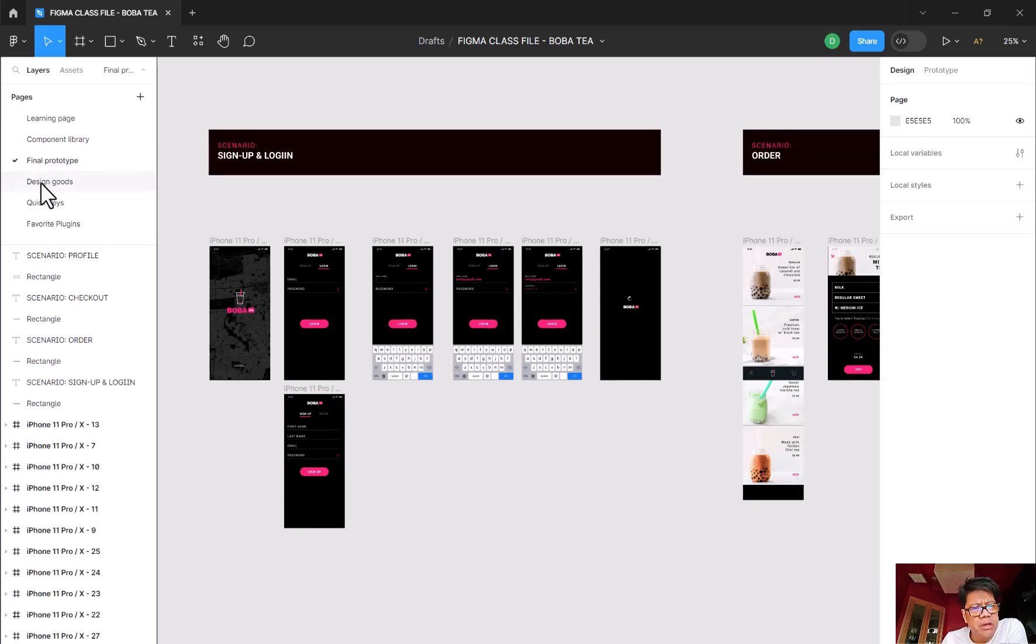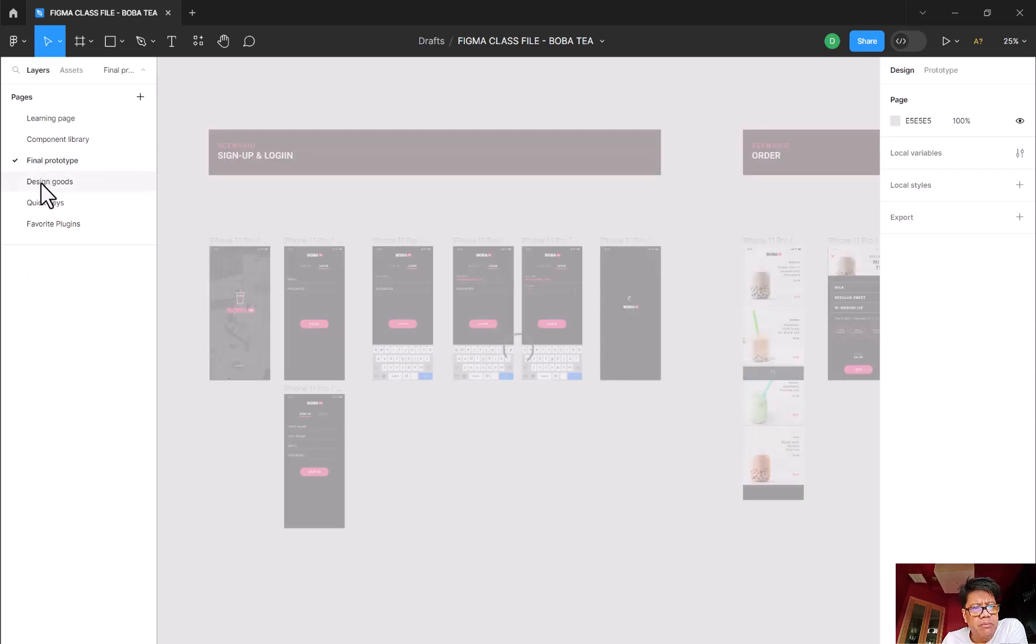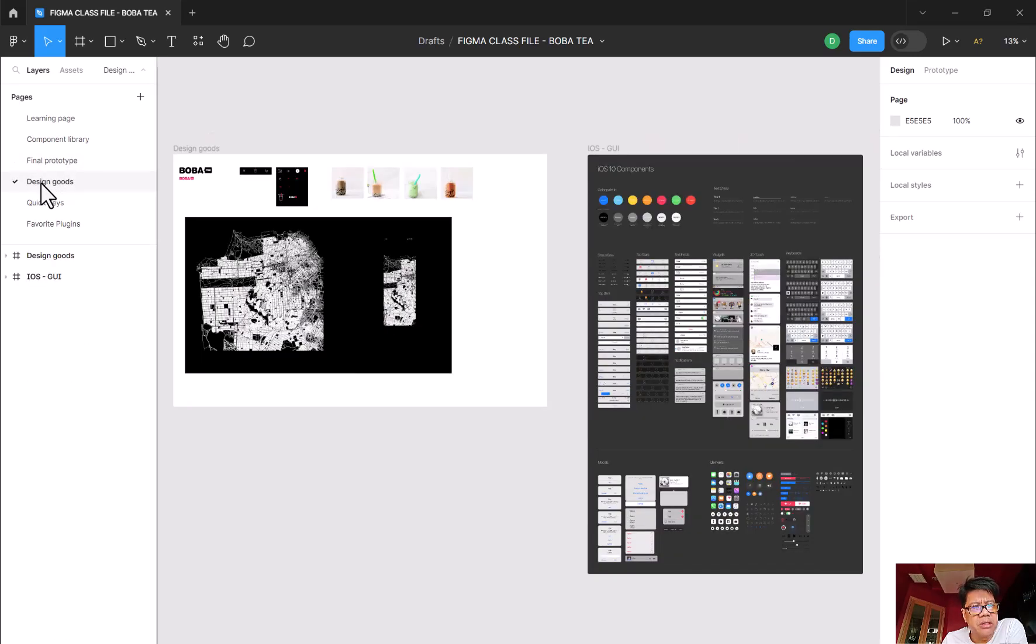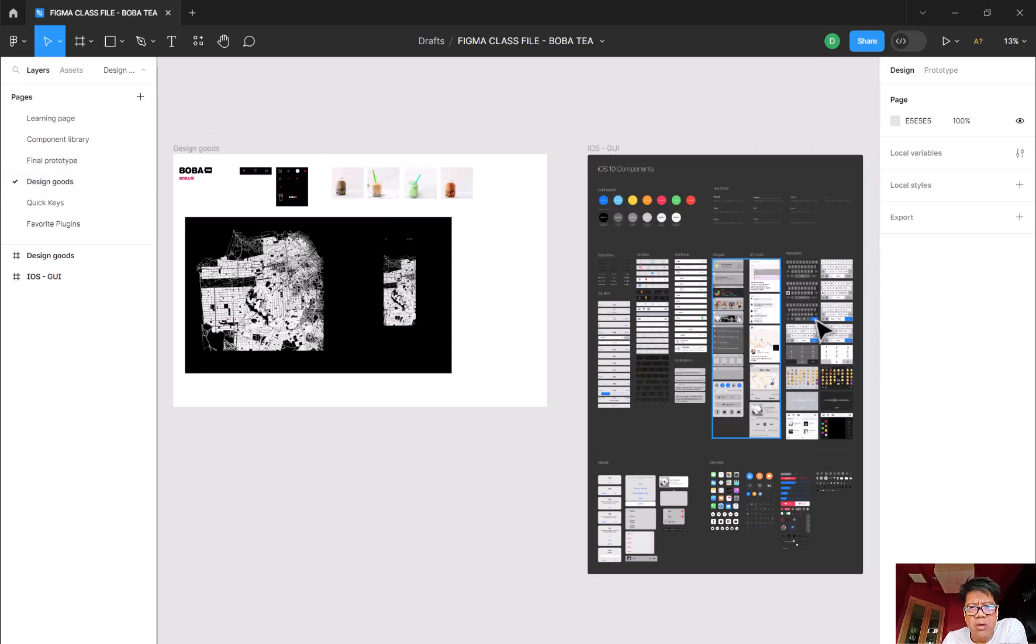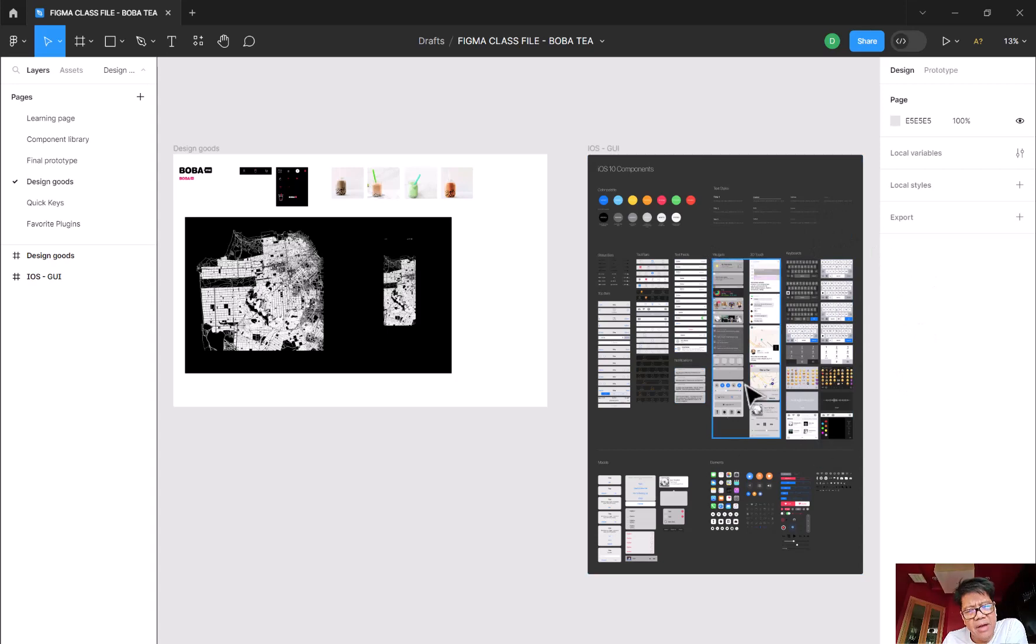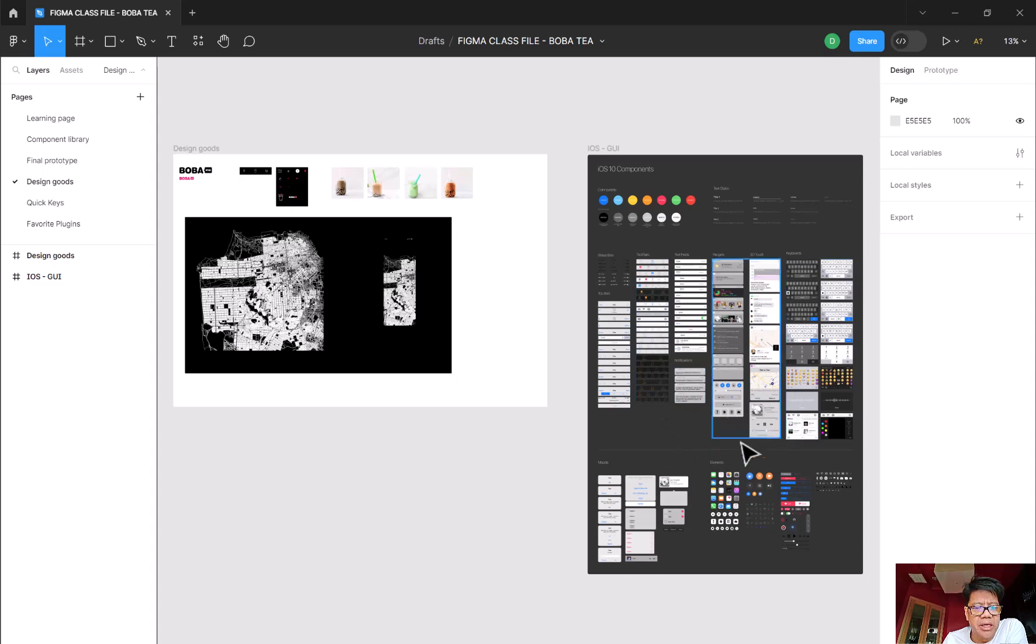But one of the things I'm going to pull in here is also what's called the design goods. And this is the whole iOS 10 component for iPhone, of course iPhone 10 as well. We're not going to use everything in here, just going to use some of them.